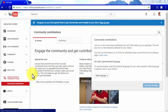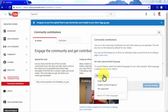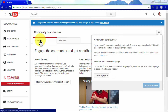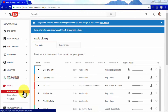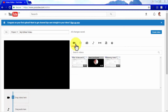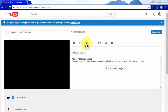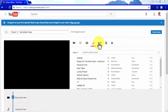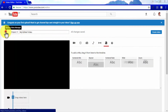In the Create tab, you will find an audio library with free music and sound effects to add to your videos, a Music Policies section where you can check policies attached to certain songs on YouTube, and a Video Editor where you can edit uploaded videos, remix Creative Commons videos, add photos to your videos, search audio tracks, and add transitions and titles to your edited videos.